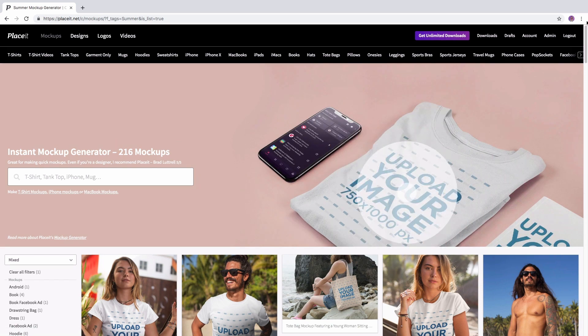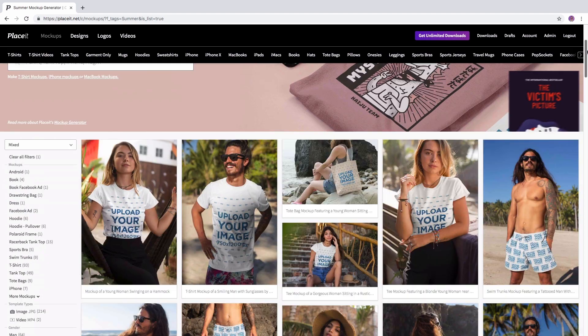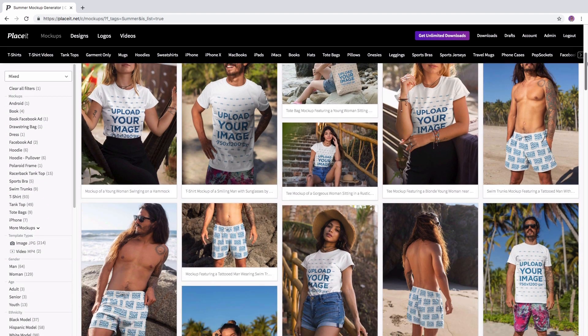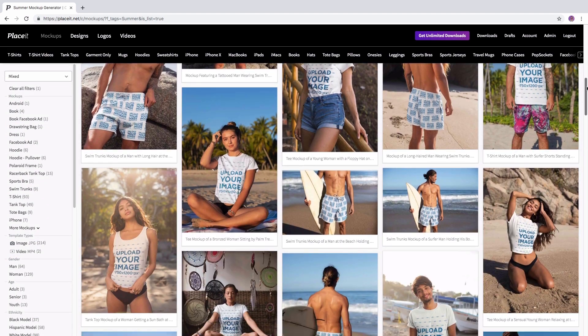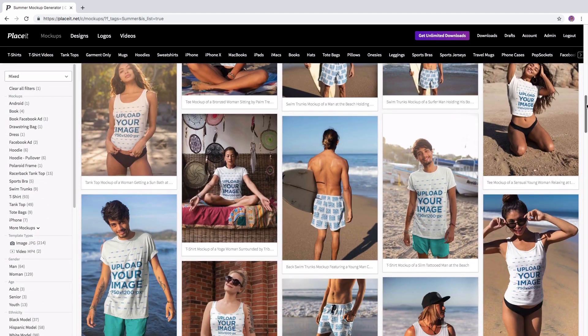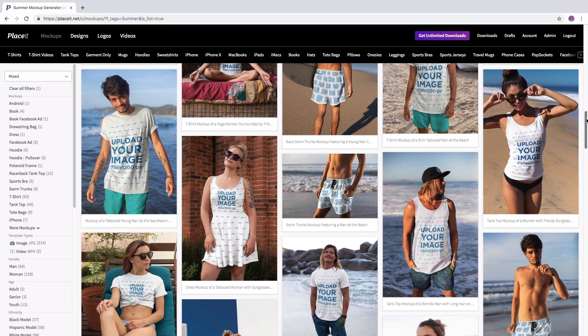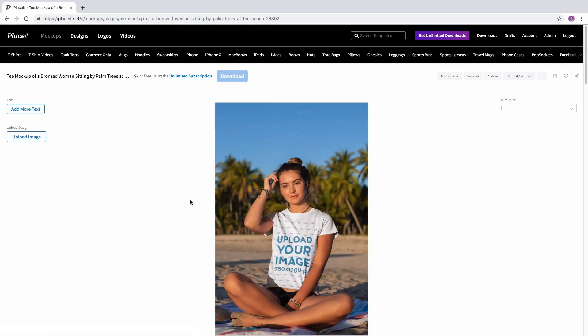Once you've found that perfect mockup and when you upload your image to it, it's important to make sure that the image you're going to upload has the appropriate dimensions. Otherwise, it's not going to fit quite right.